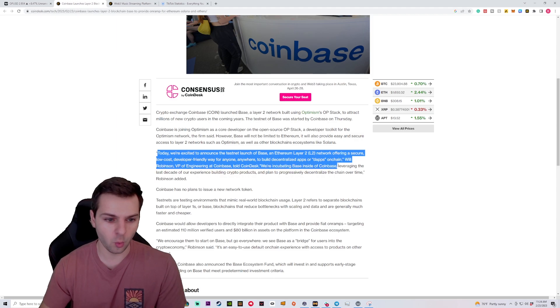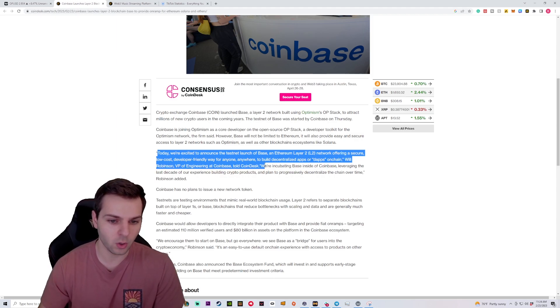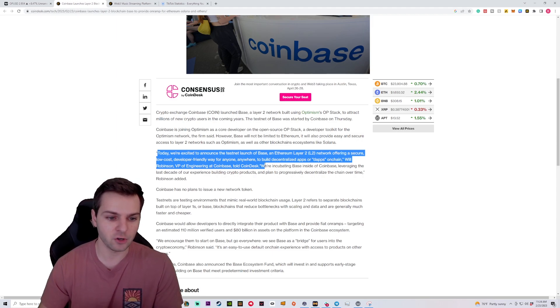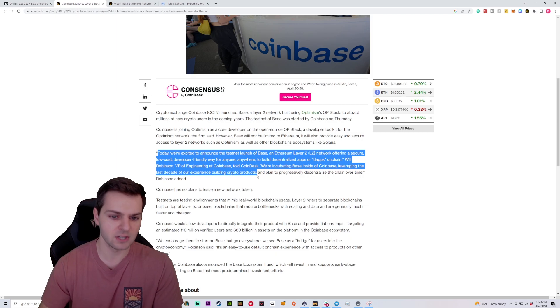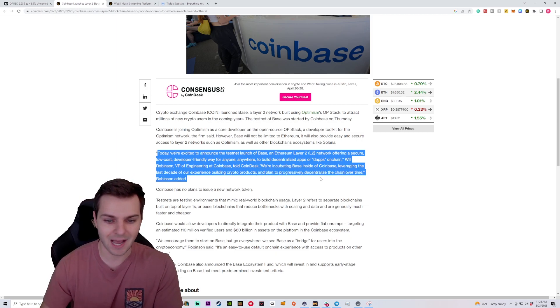And so Will Robinson, the VP of Engineering at Coinbase, told Coinbase, we're incubating Base inside of Coinbase by leveraging the last decade of our experience building crypto products and plan to progressively decentralize the chain over time.